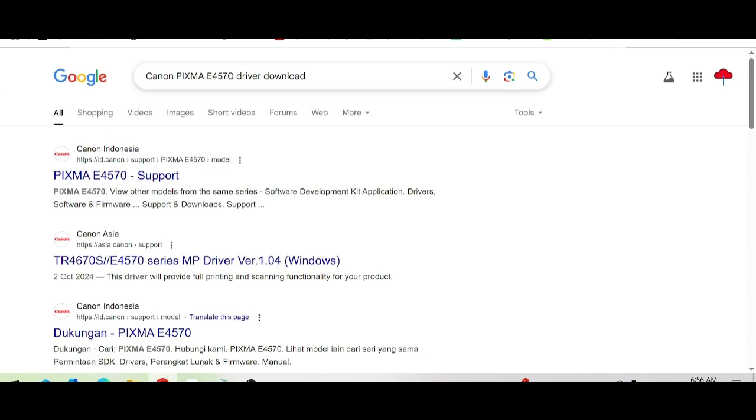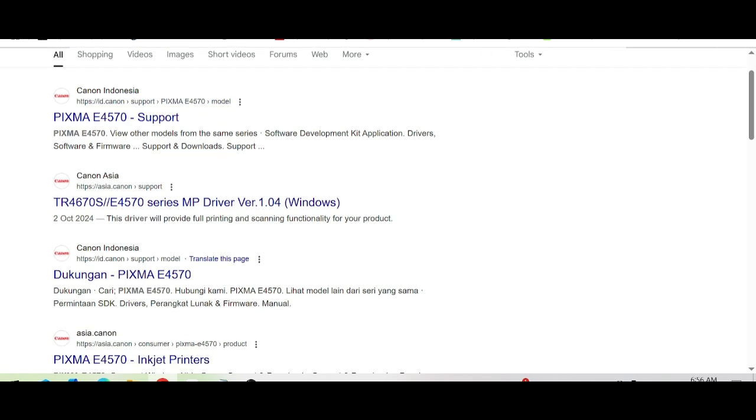This is why I saved the official website for you. I like to download from the official website. The official website is not a virus and is easy to download. Click here for the search.